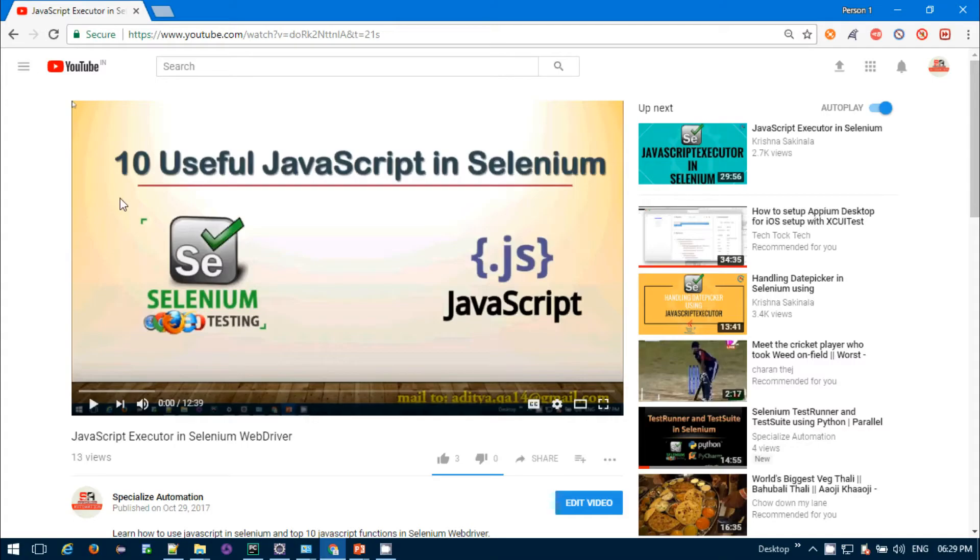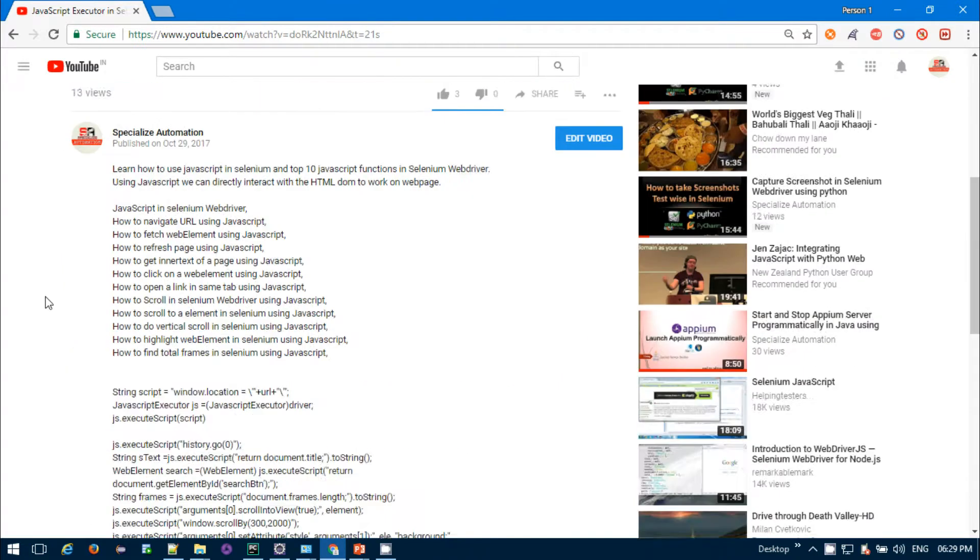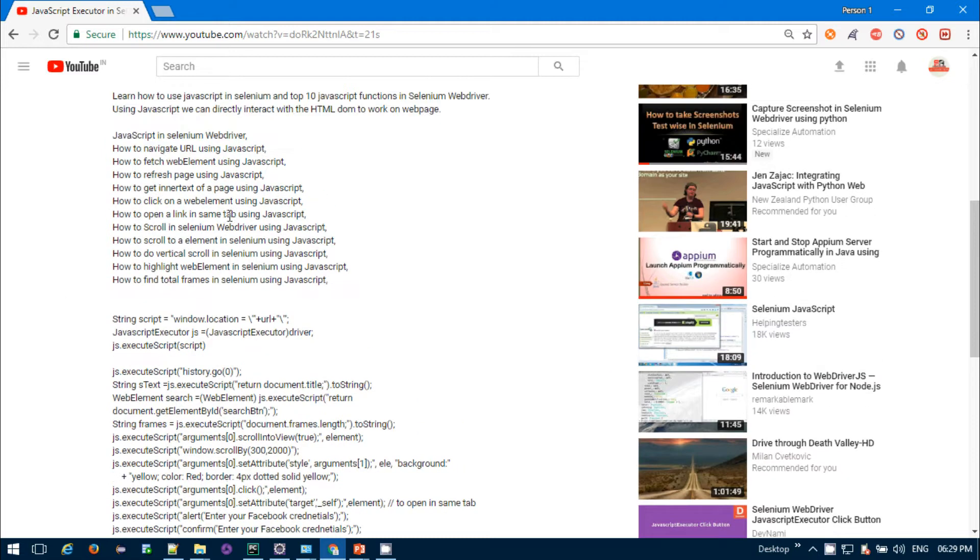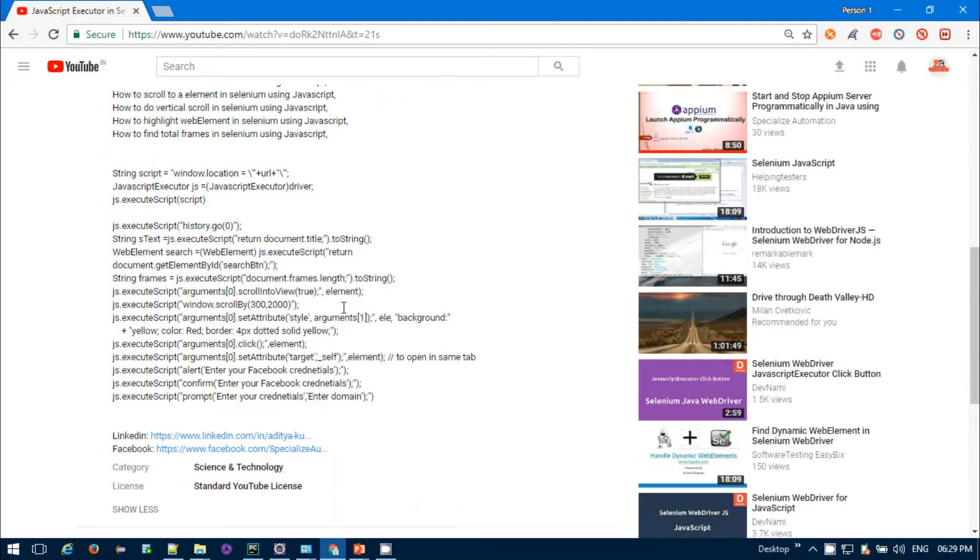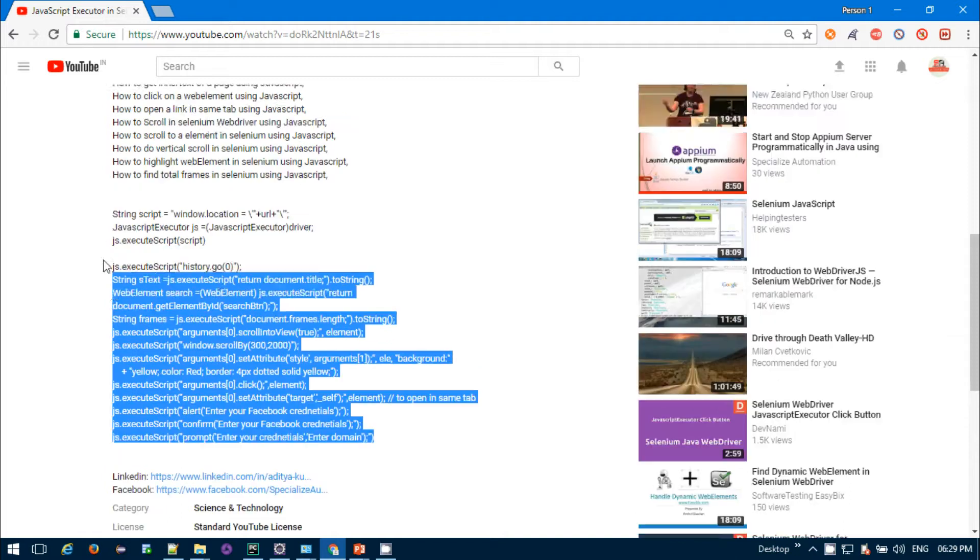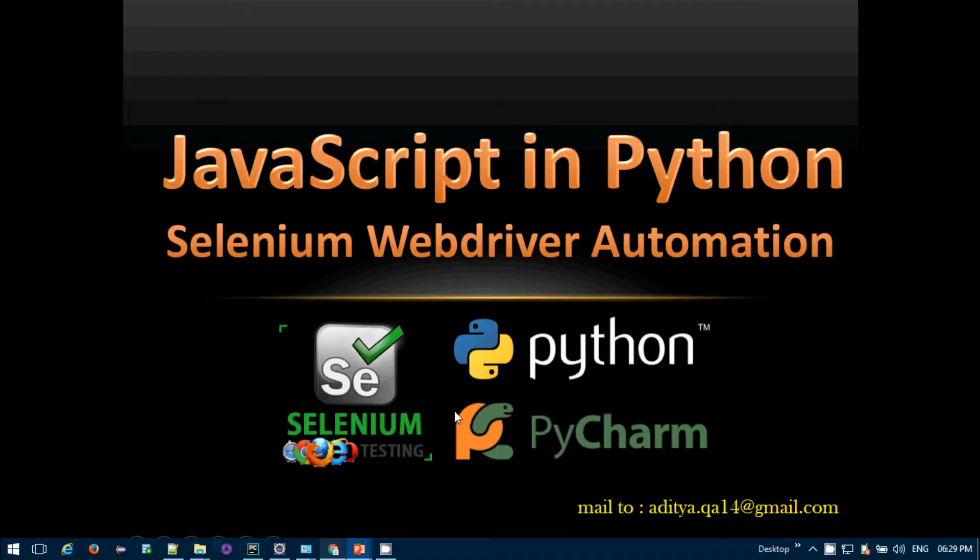Search with the keyword 'JavaScript in Selenium'. In that video, I already shared everything: how you can navigate URL, page reload, refresh page, along with the code that is available in Java. The same thing I'll be doing in the Python project also.